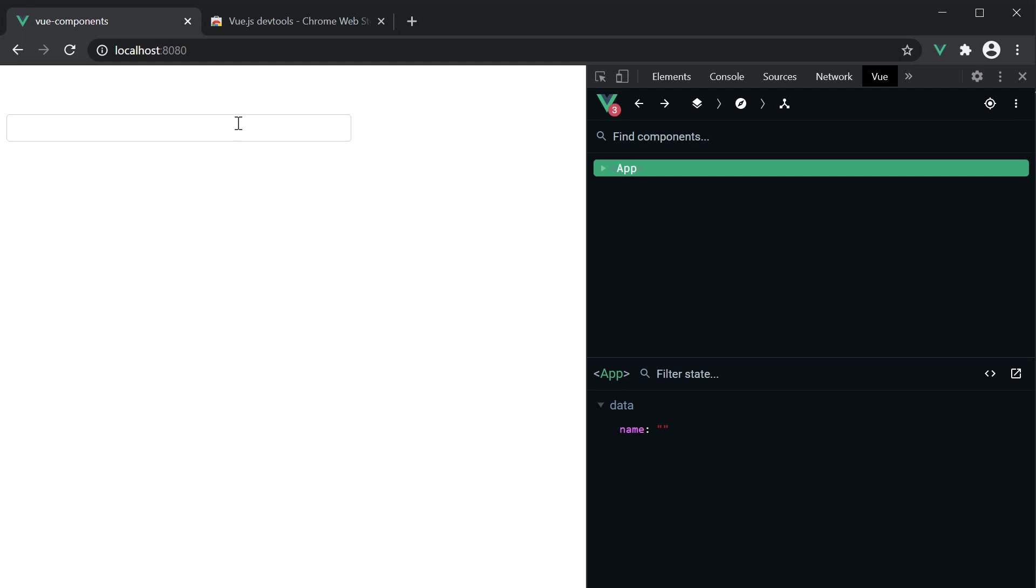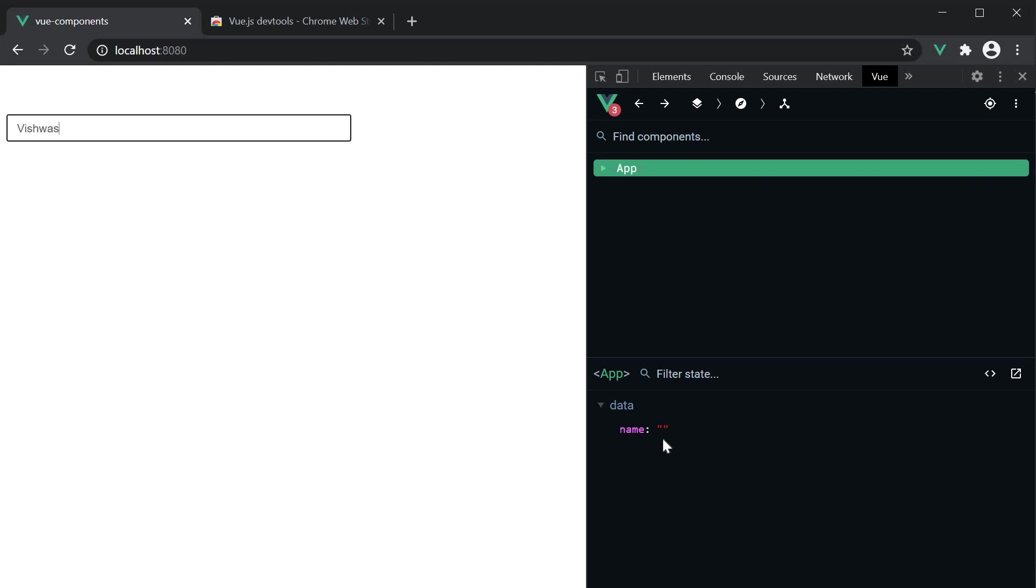you can see that our input element is displayed with the custom styling that we have applied. If we start typing in a name though, you can see that the data property is not updated with the value. And this is because the v-model directive doesn't know how to behave with a custom component. It is our responsibility to define that. But you don't have to worry as it is pretty straightforward.